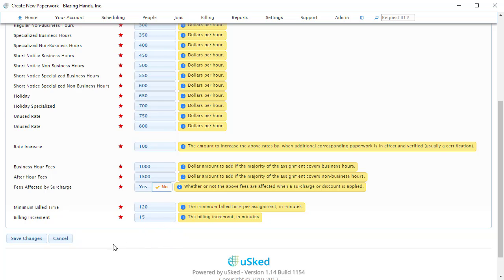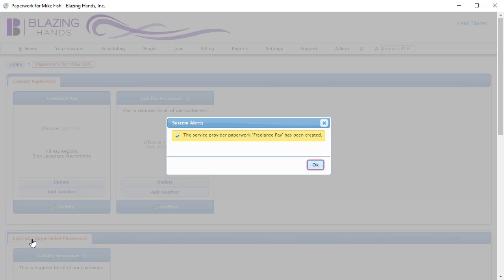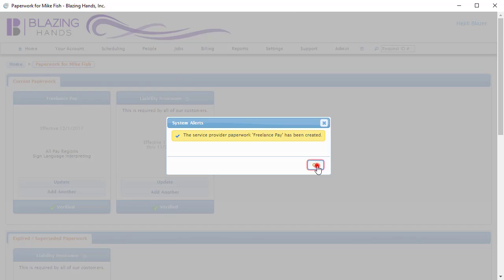We are all done with this paperwork and so it is time to click on the Save Changes button. We have successfully created AP paperwork for this freelance service provider to pay for the sign language interpreting assignments performed by this individual. The process to add AP paperwork for staff service providers is identical.